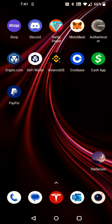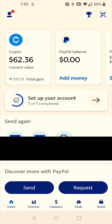Hey guys, in this video I'm going to walk you through the steps on how to transfer crypto from your PayPal account over to a Crypto.com account. So what we're going to do first is open up PayPal. From the homepage of your PayPal account you should be able to find your crypto balance here at the top, so you can select your crypto balance.